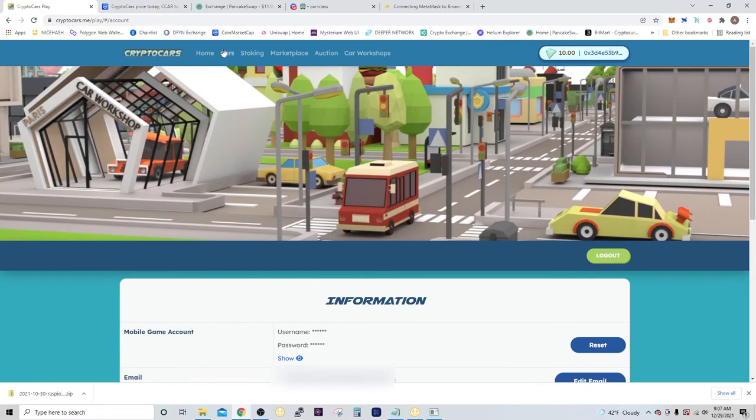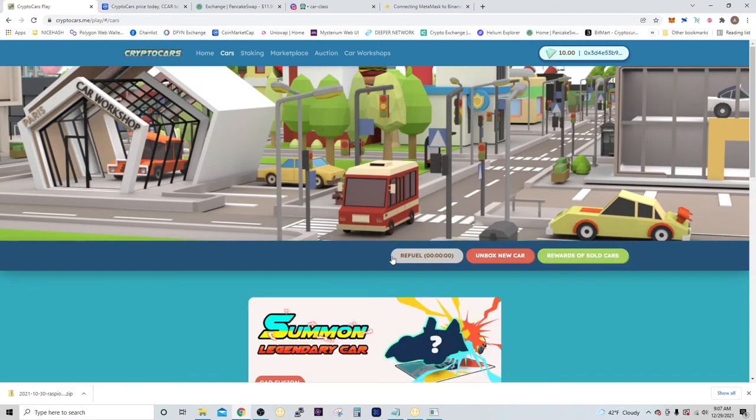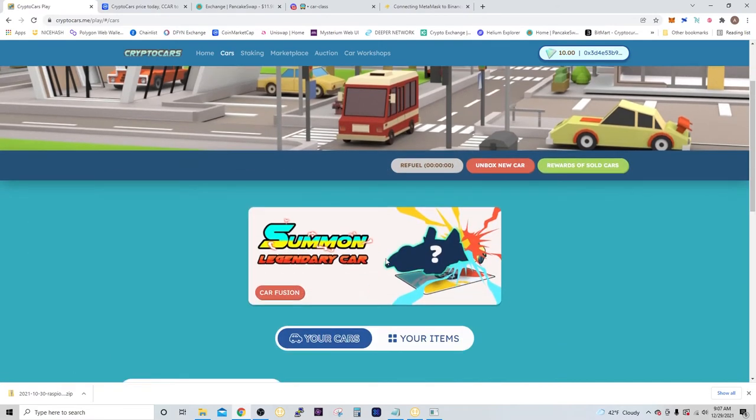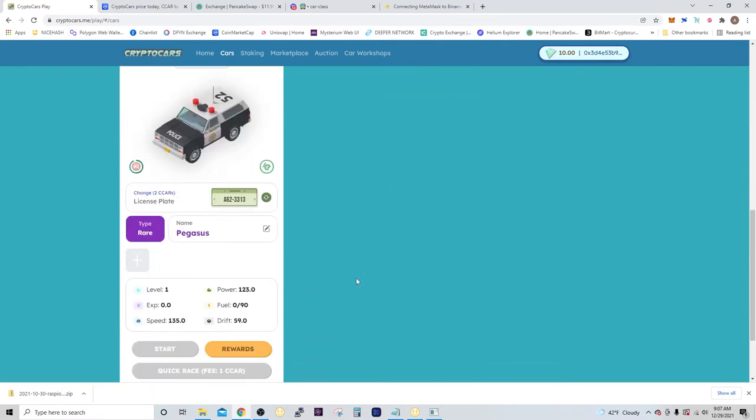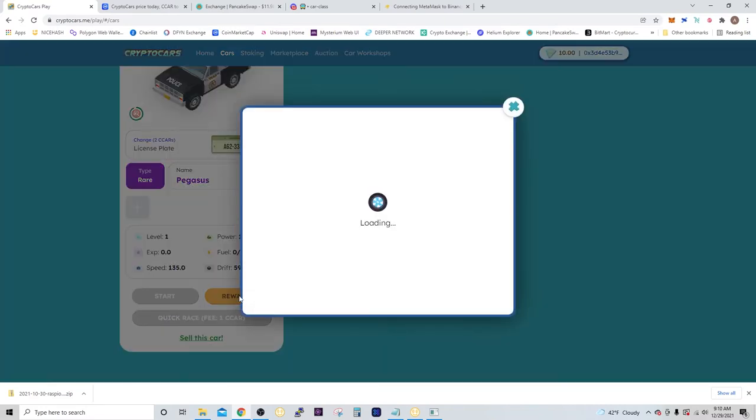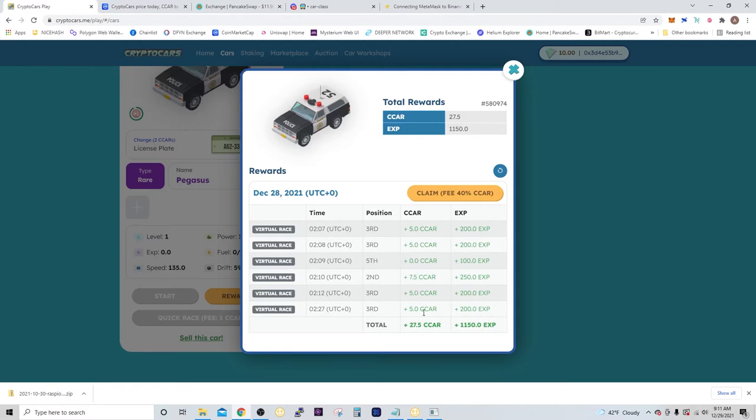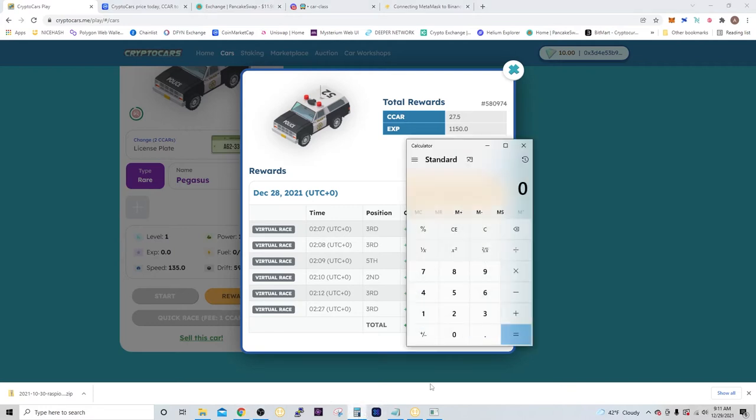Alright, so racing is pretty easy. As you can see, I unboxed a rare. You can see from my last race that I got 5.5, 0, 7.5, 5, and 5—so 27.5 CCAR.